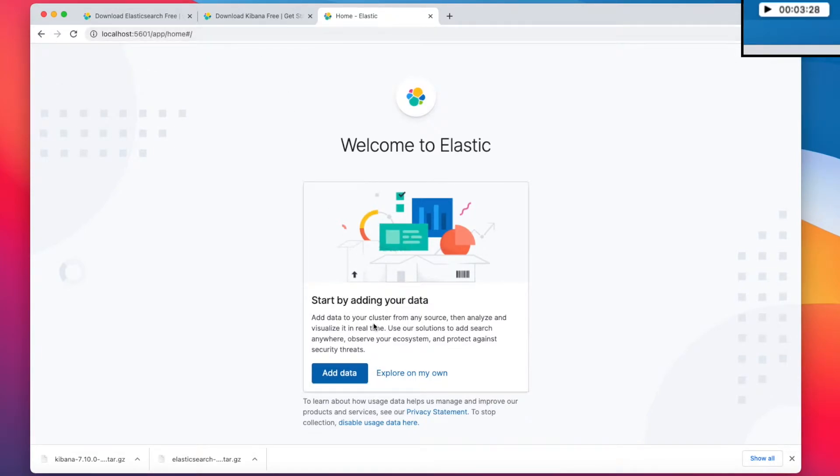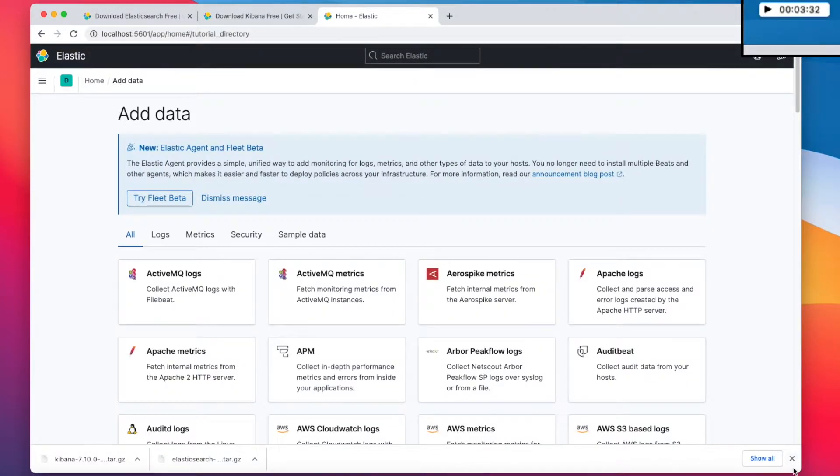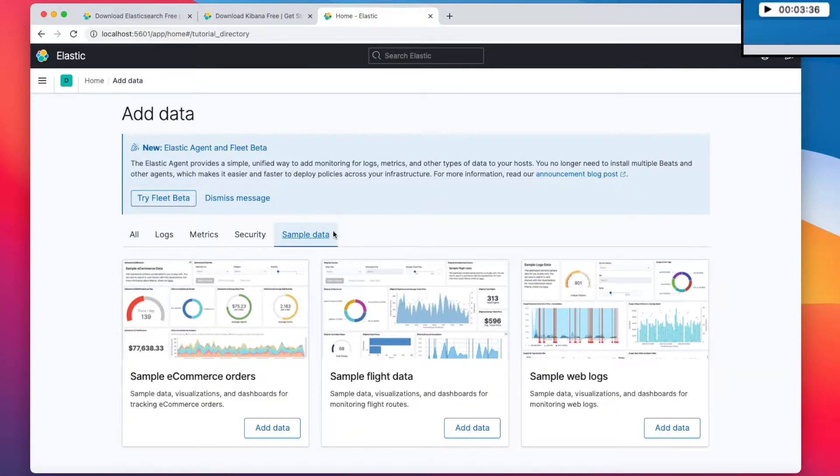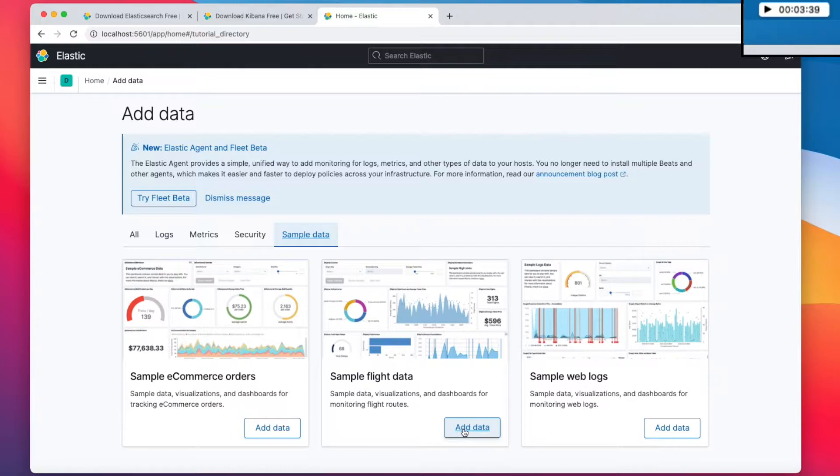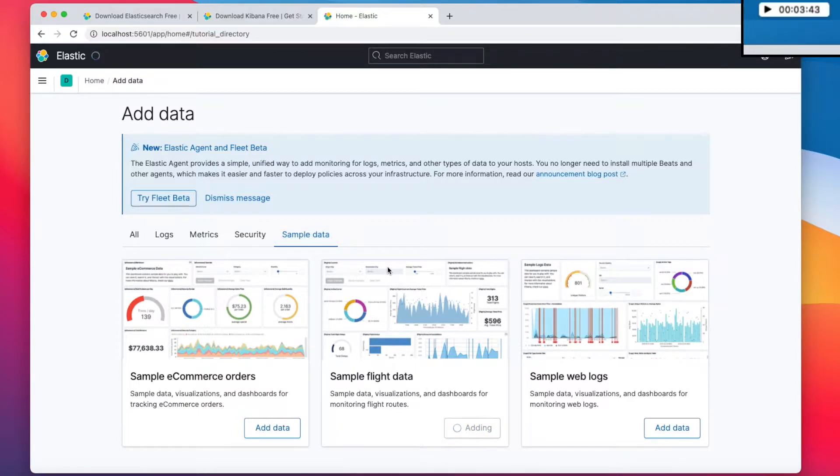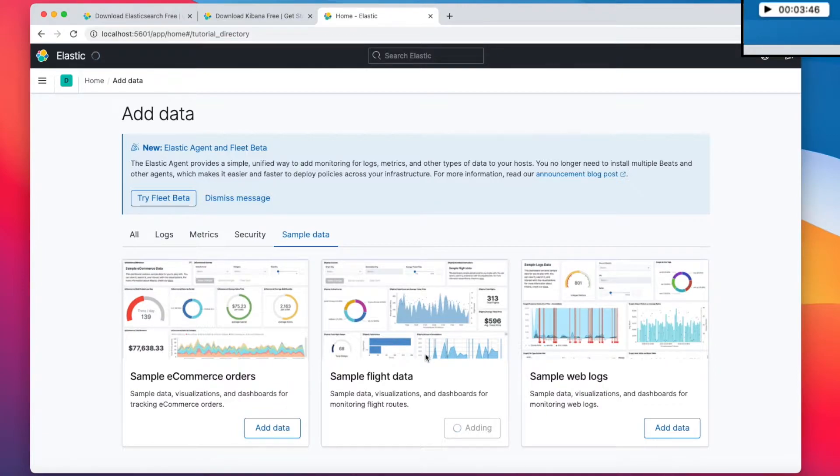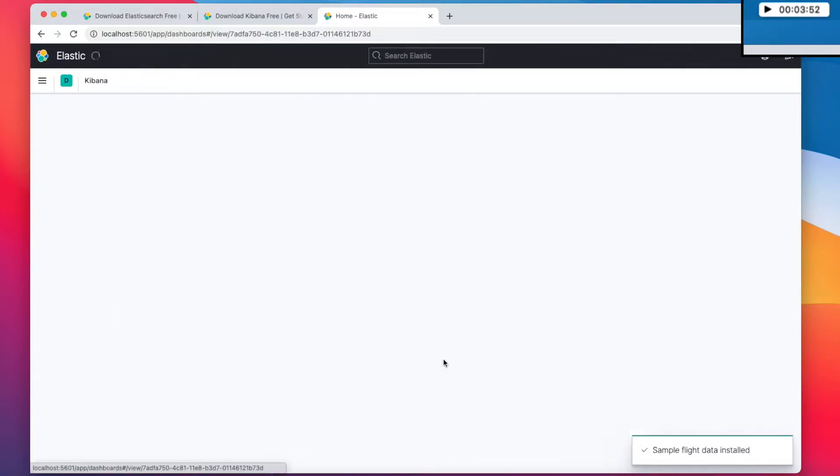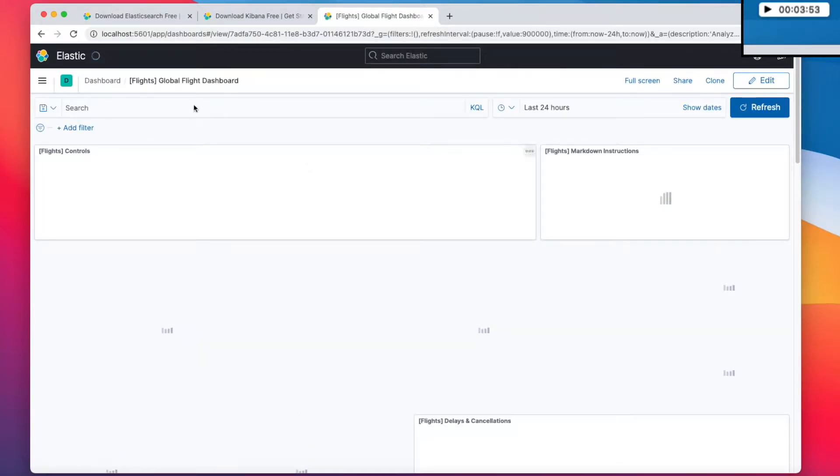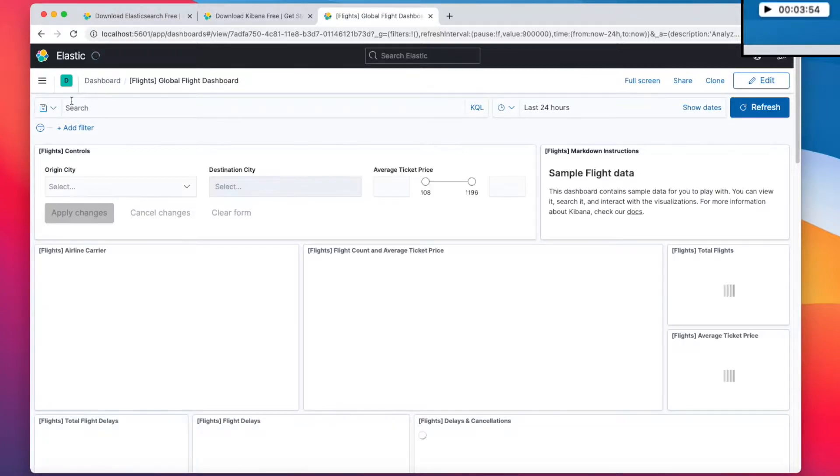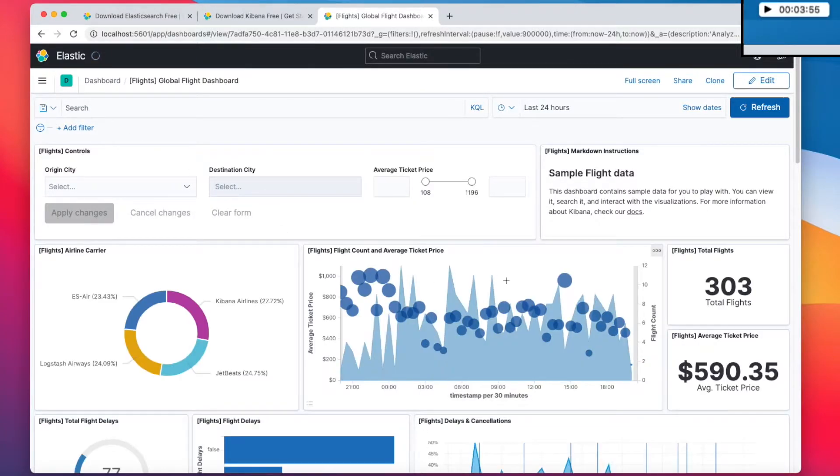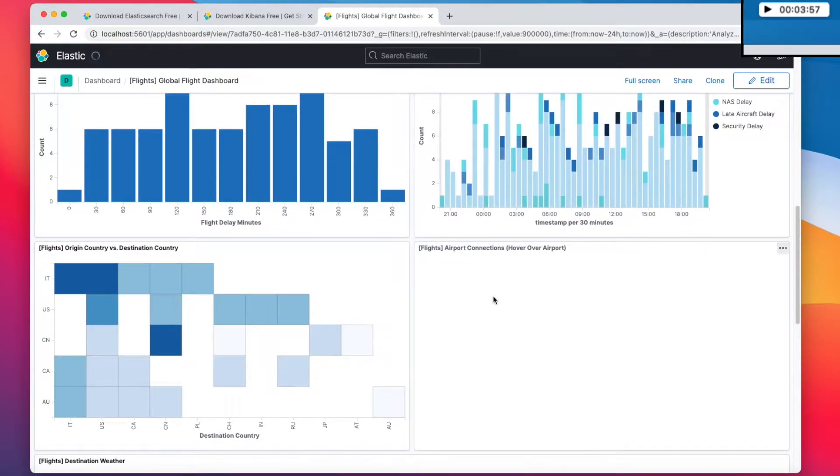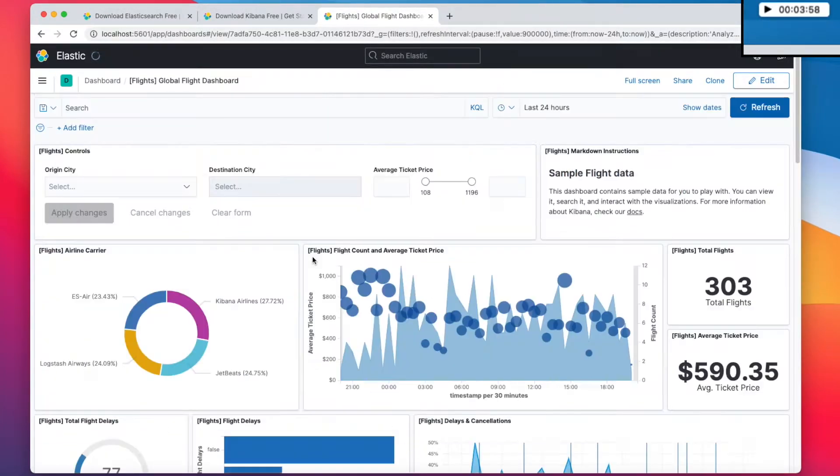And the first thing that I would like to do is just to add some data. Let's remove this thing. Let's go with sample data because it's easier. I like flight data, I like planes. Adding data. It says that it has added the data. We can view the data. We actually don't care about this, but just check it out. It's gorgeous.